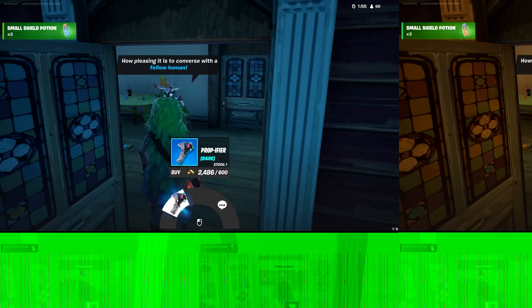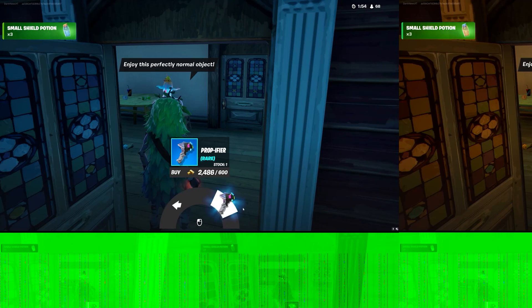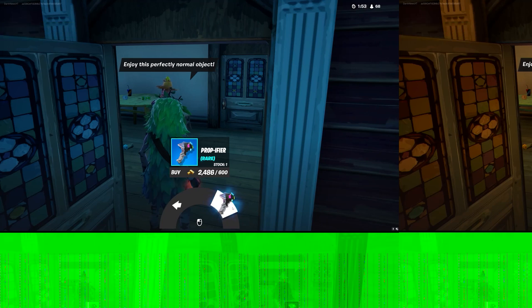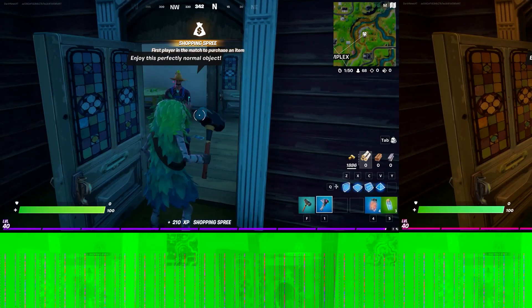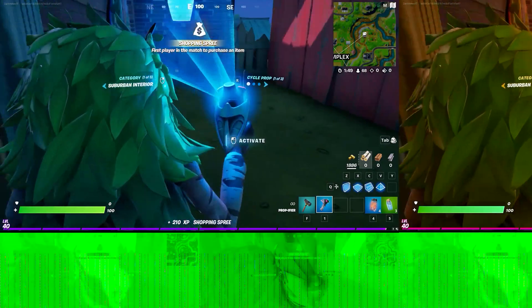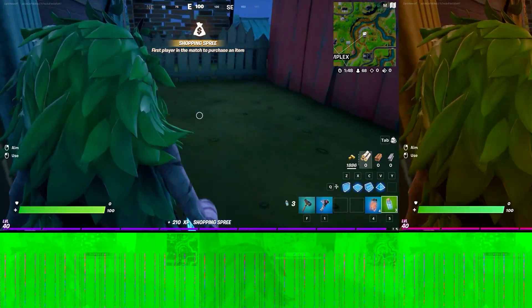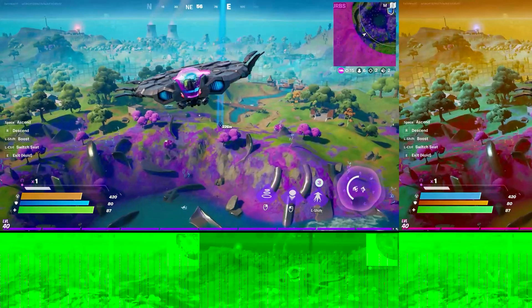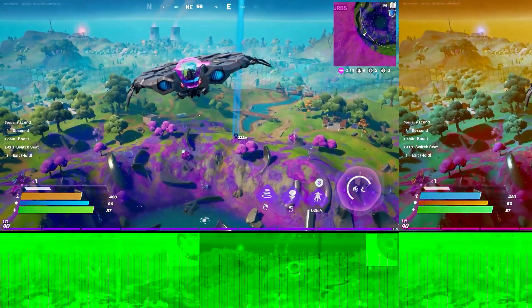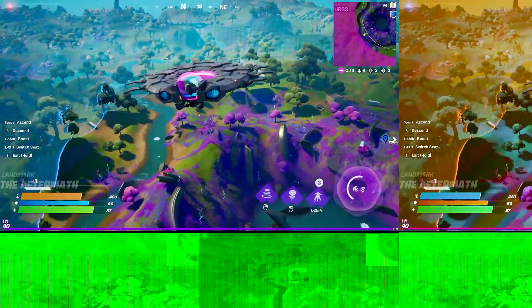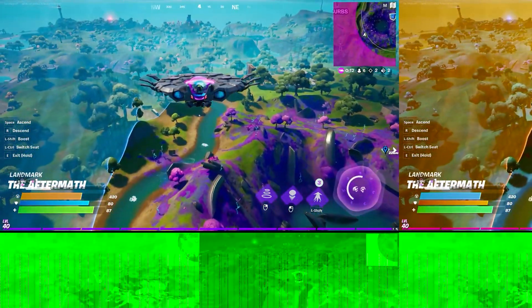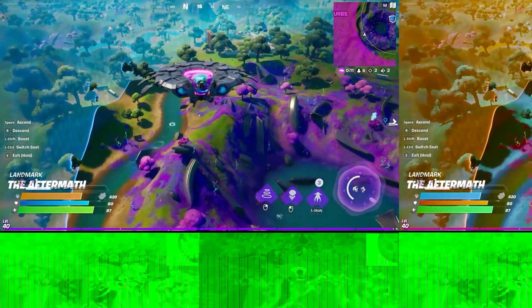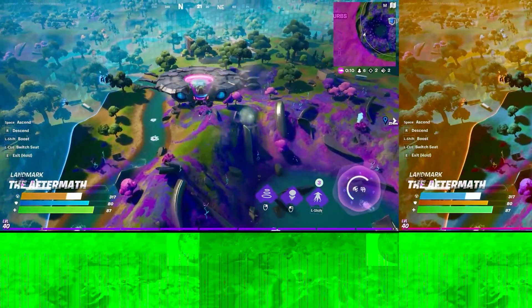Here is what a typical green bar at the bottom of a video looks like. I started doing some research, and some solutions involved using a program called Handbrake — importing the video and exporting it with a constant frame rate.